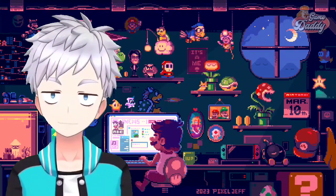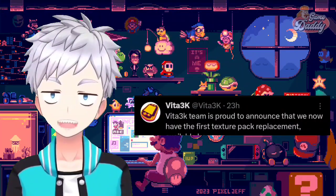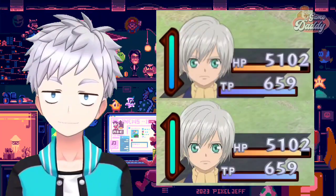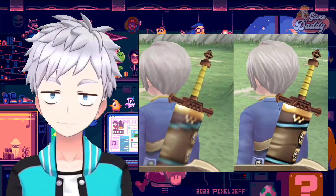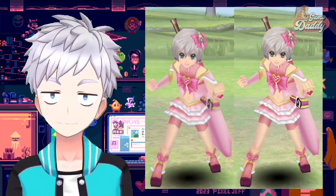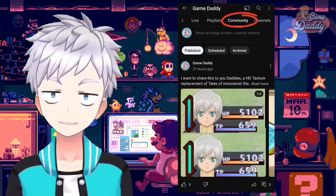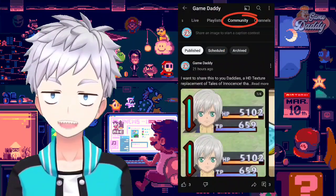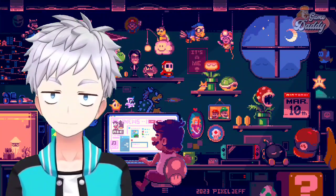The Vita3K team just dropped an HD texture replacement for Tales of Innocence R. You can now play Tales of Innocence R with better visuals, thanks to mcdo and Panda Venom of Life Bottle Productions. You can download the HD texture pack in the community tab of the Game Daddy channel, or just follow the link in the description box below.